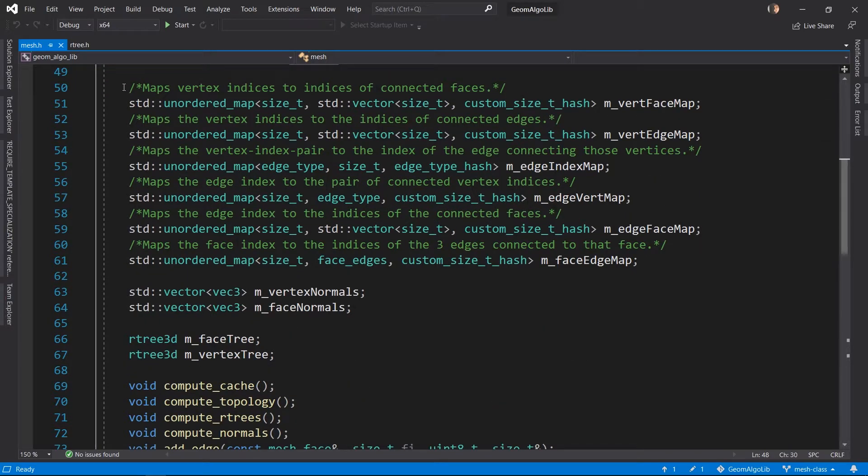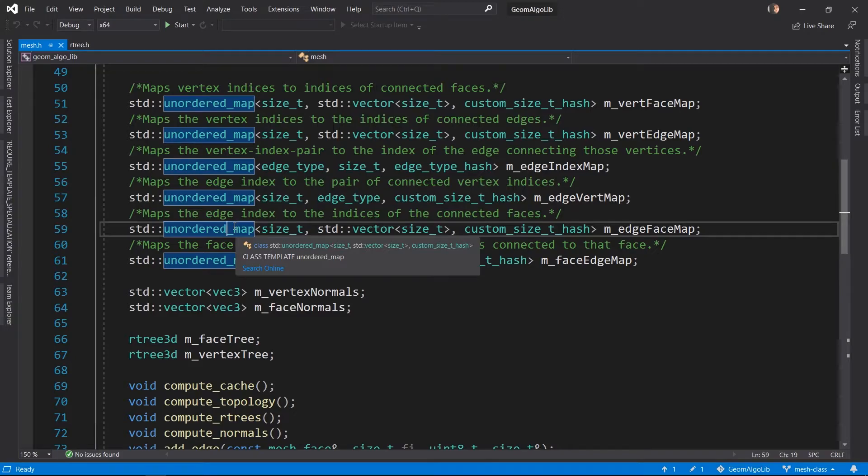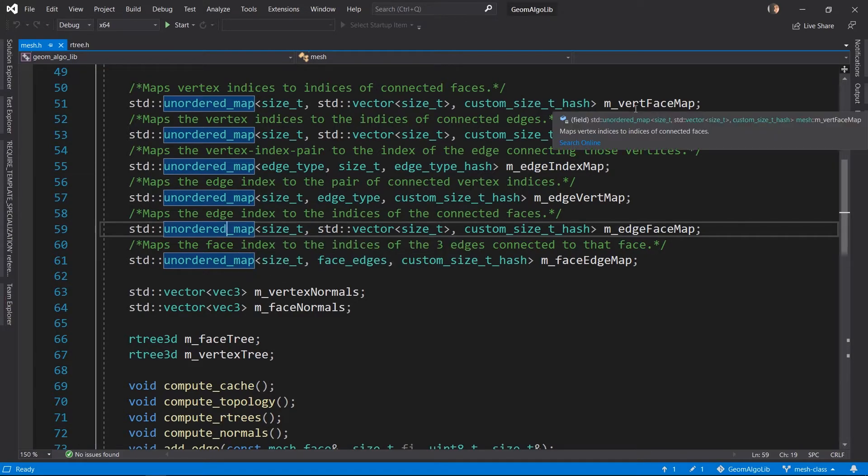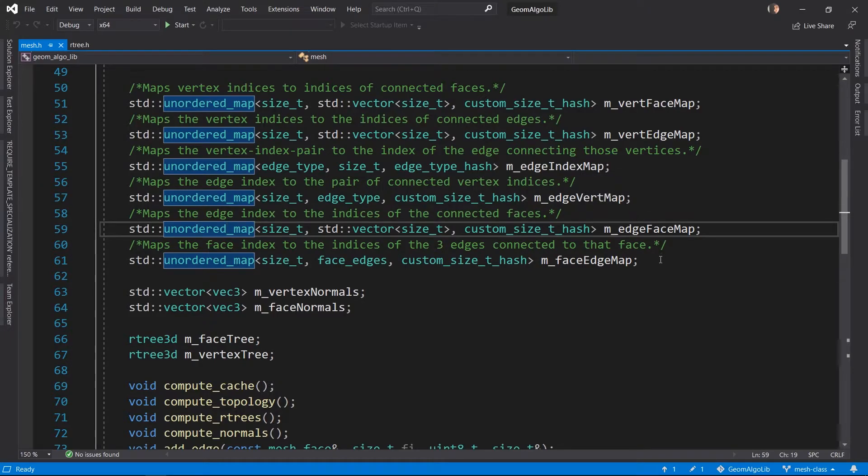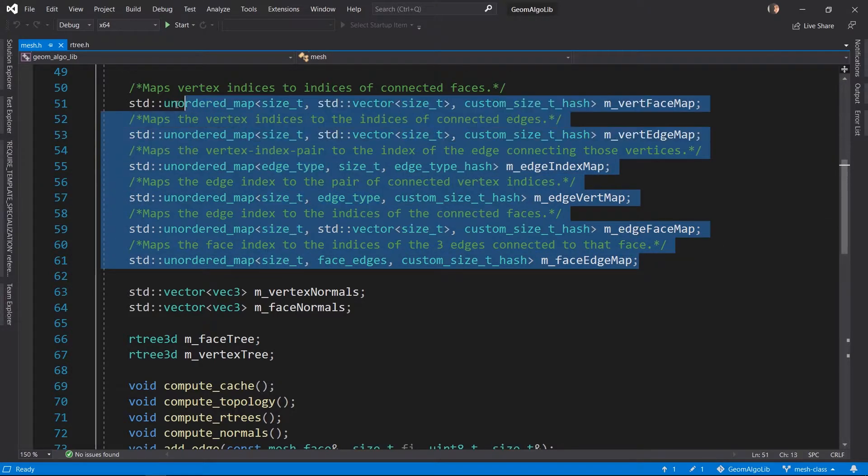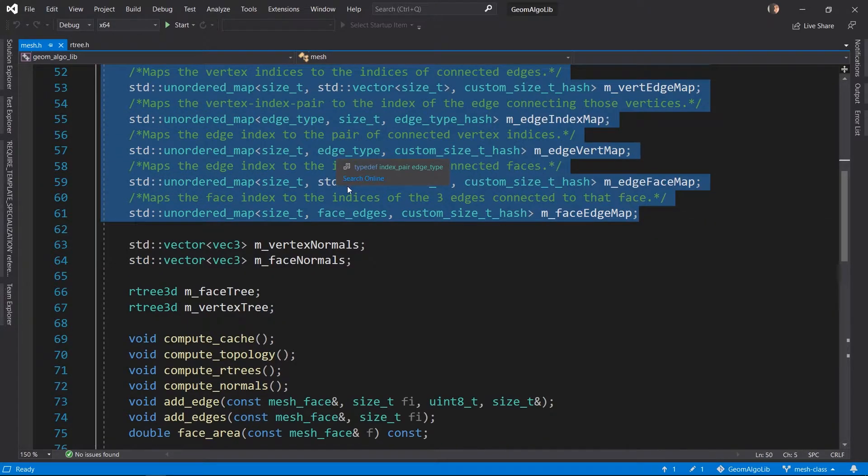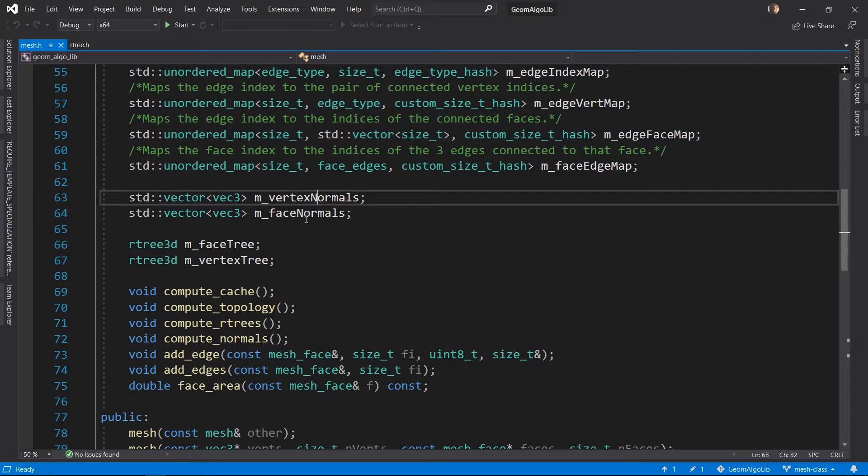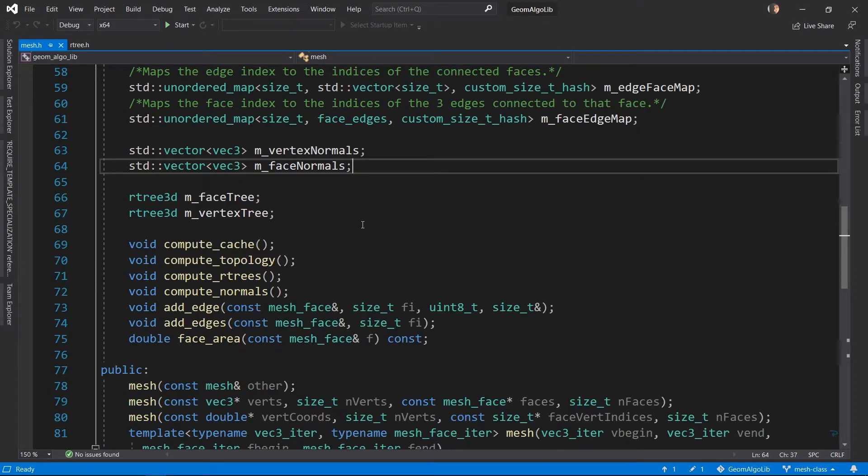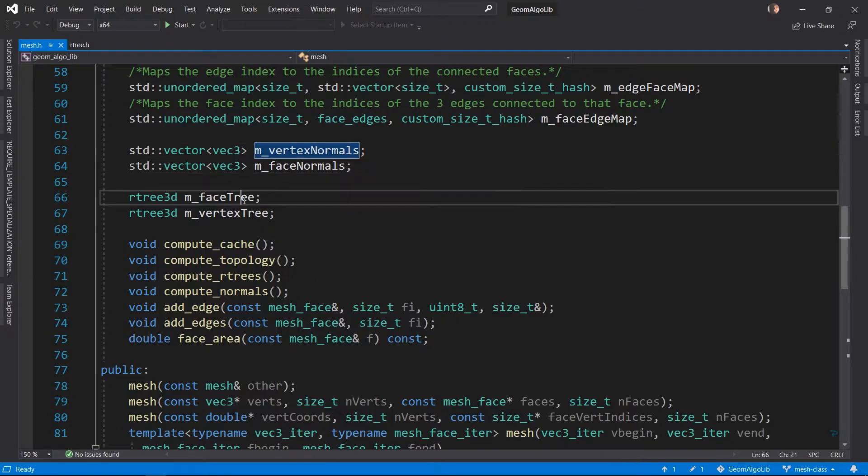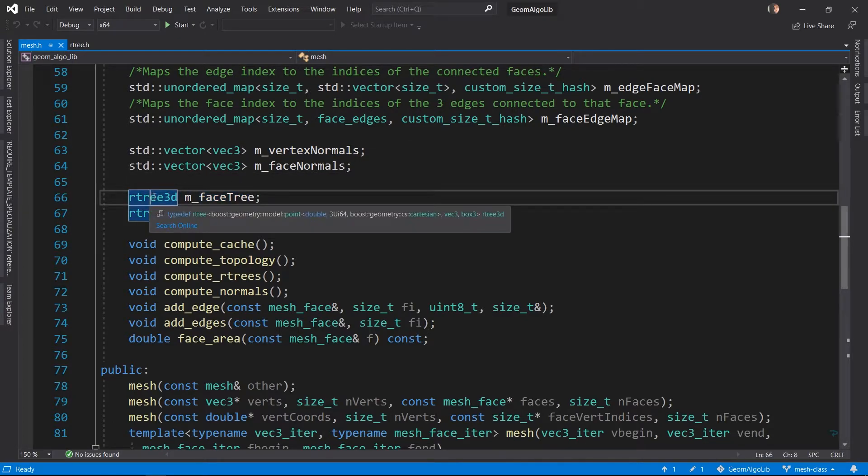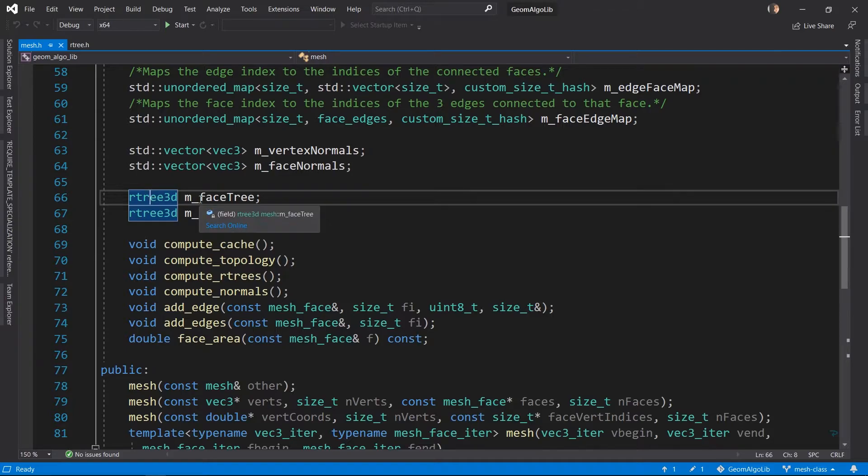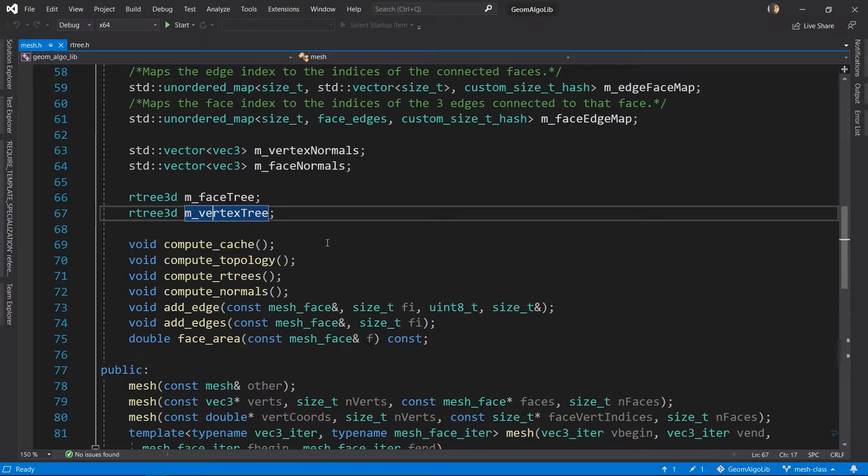We have a whole lot of unordered maps which store topology related information. What vertex is connected to what faces, what edges, all that stuff is stored in these unordered maps. We have data structures to store the normals of the vertices and faces. Here we use the R-trees that we looked at before. This R-tree stores all the faces of the mesh and this R-tree stores all the vertices of the mesh.